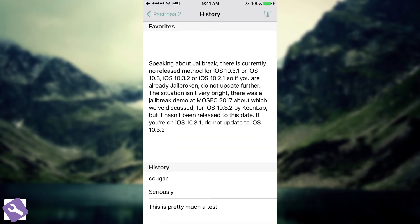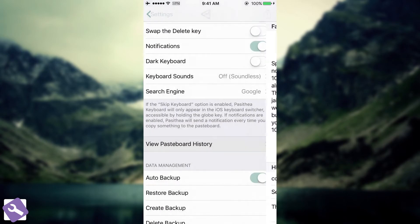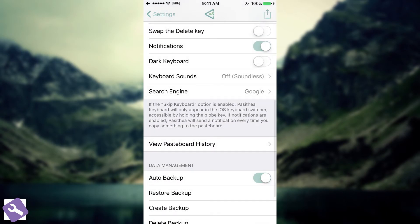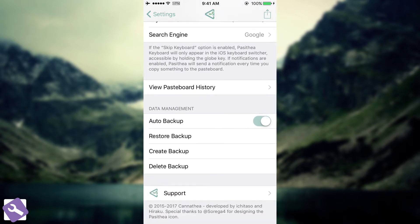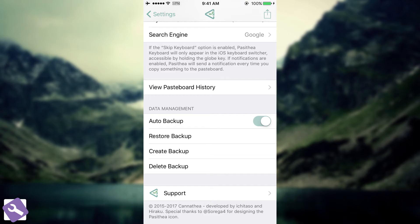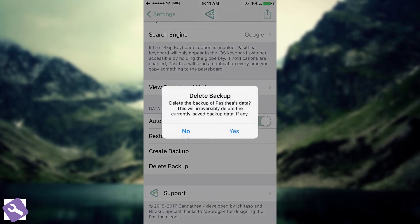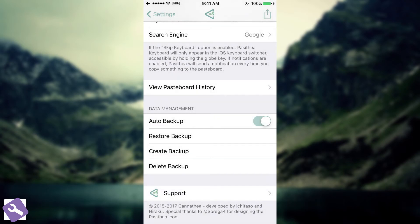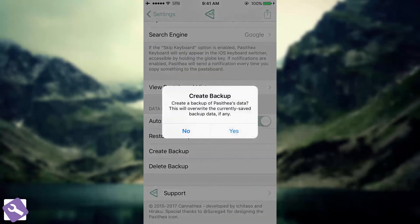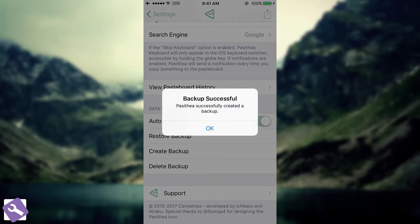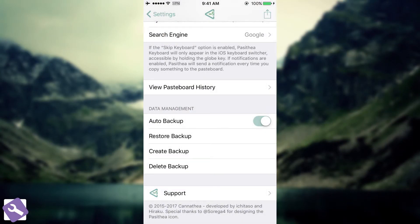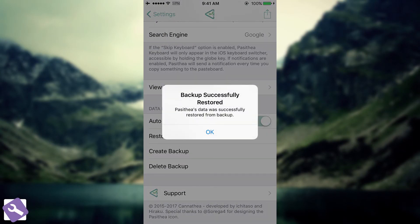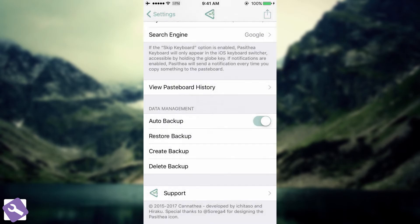Going back in here, you have the data management, which creates backups. You have the auto backup. You can disable it. You can restore a backup or create a backup or delete a backup. I'm going to create one. You can see it has created a backup. And I can restore the backup.